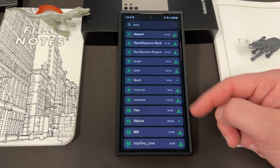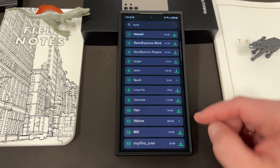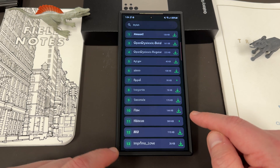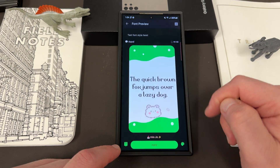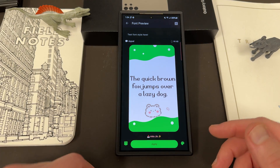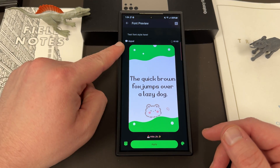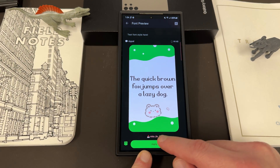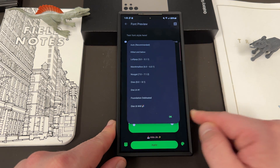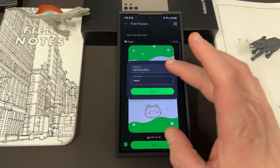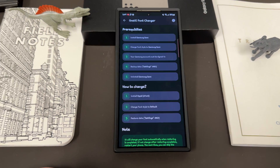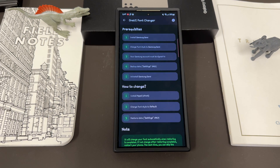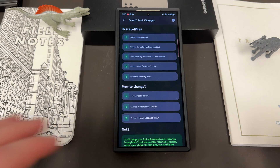Pick the ones you want and hit the download button. Once you choose one, you'll see the option to install it — there's a little play button. If you tap on that, here's one I chose called Appal. Hit the apply button and it's going to give you these options. What you're going to do is choose One UI at the bottom, choose Samsung Sans as your base font, and then hit build. It's going to walk you through the procedure to install the font you're interested in and apply it on your device.